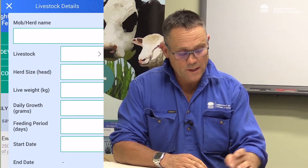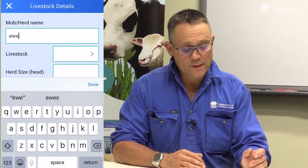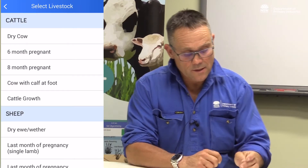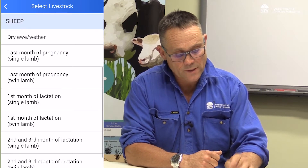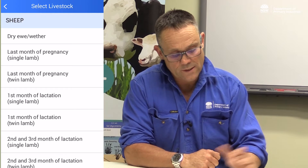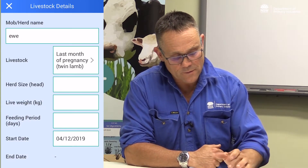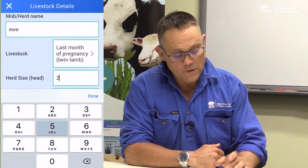Firstly we've got to give the mob a name — I'm just going to call those 'ewes'. Then we select the livestock class, and in this case it's last month of pregnancy, twin lambs — they're pregnant with twins. The number in the mob is 250, and their live weight is 60 kilograms, which is the average live weight of the mob.